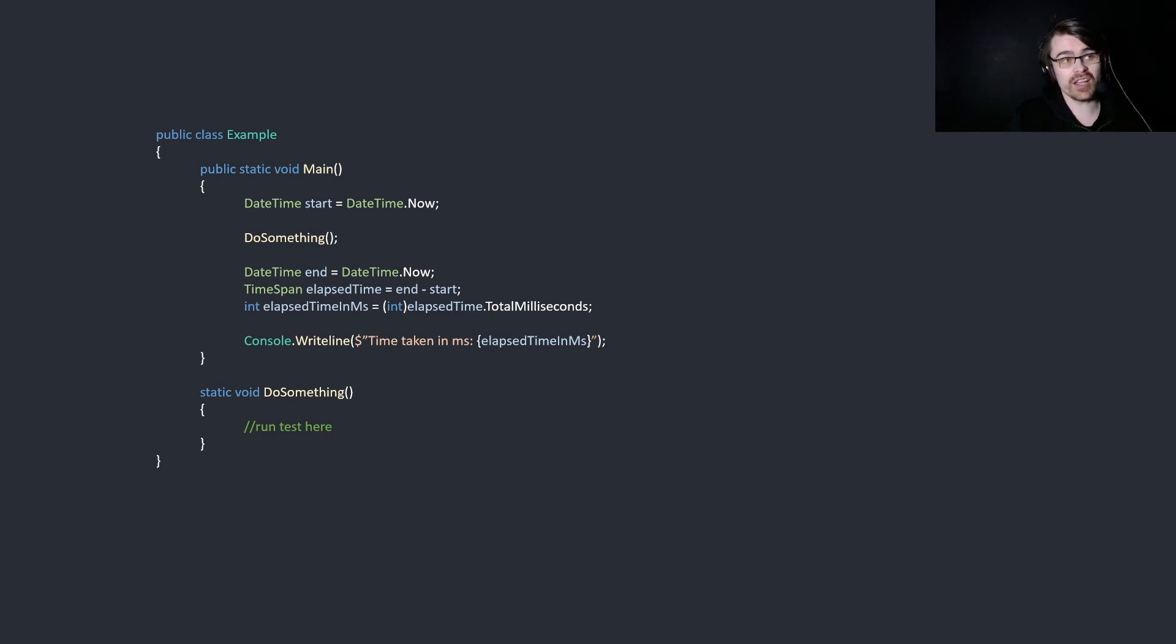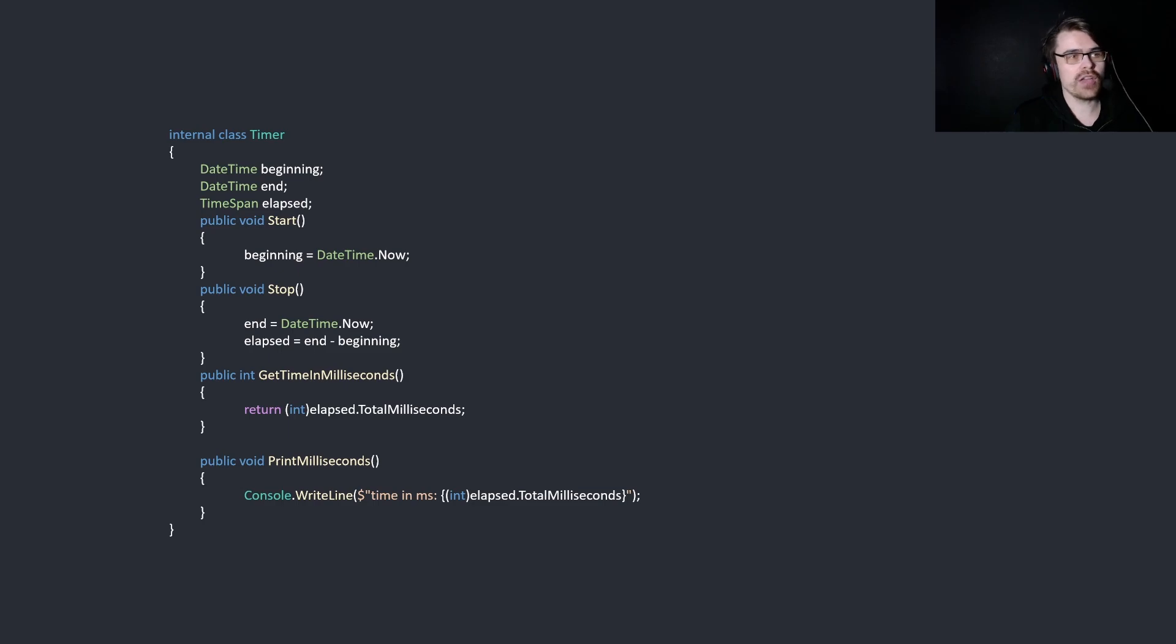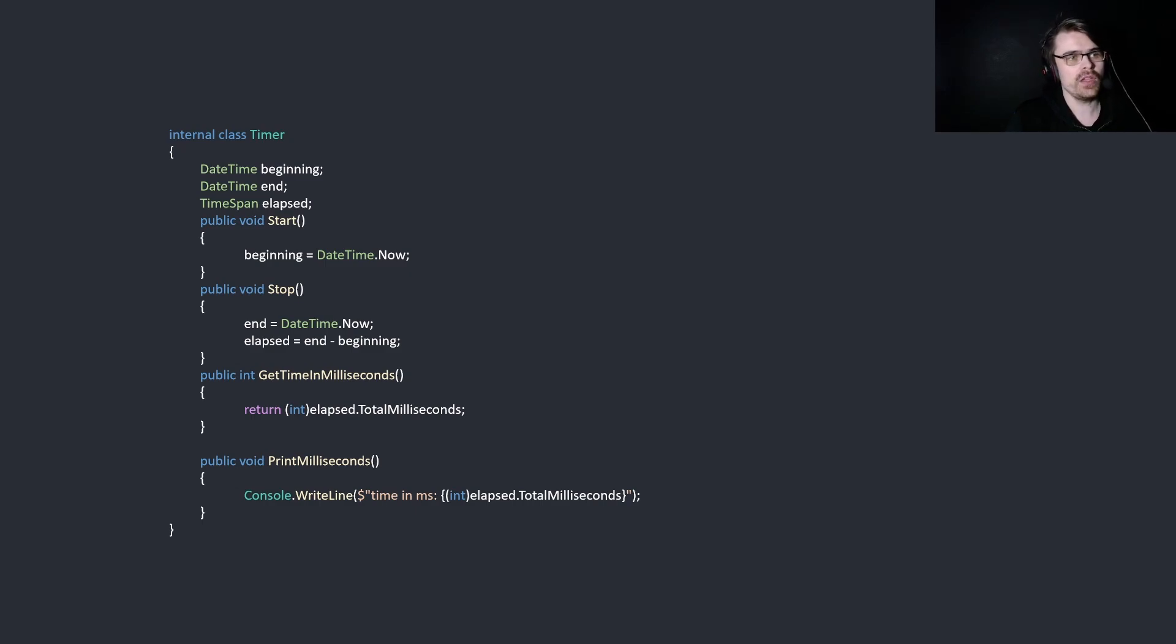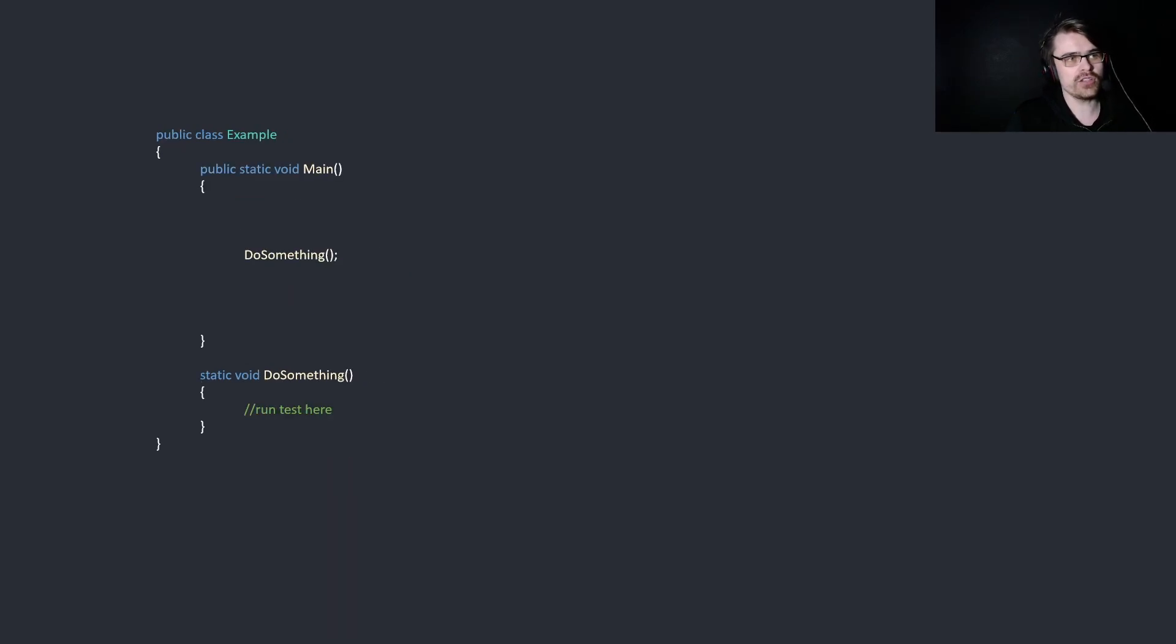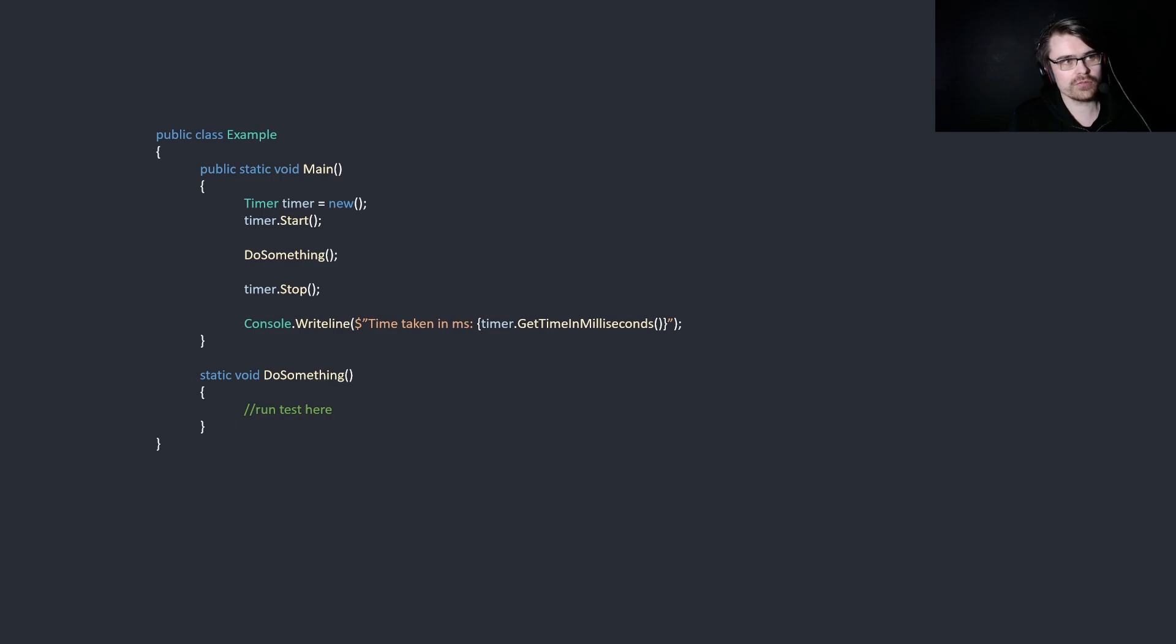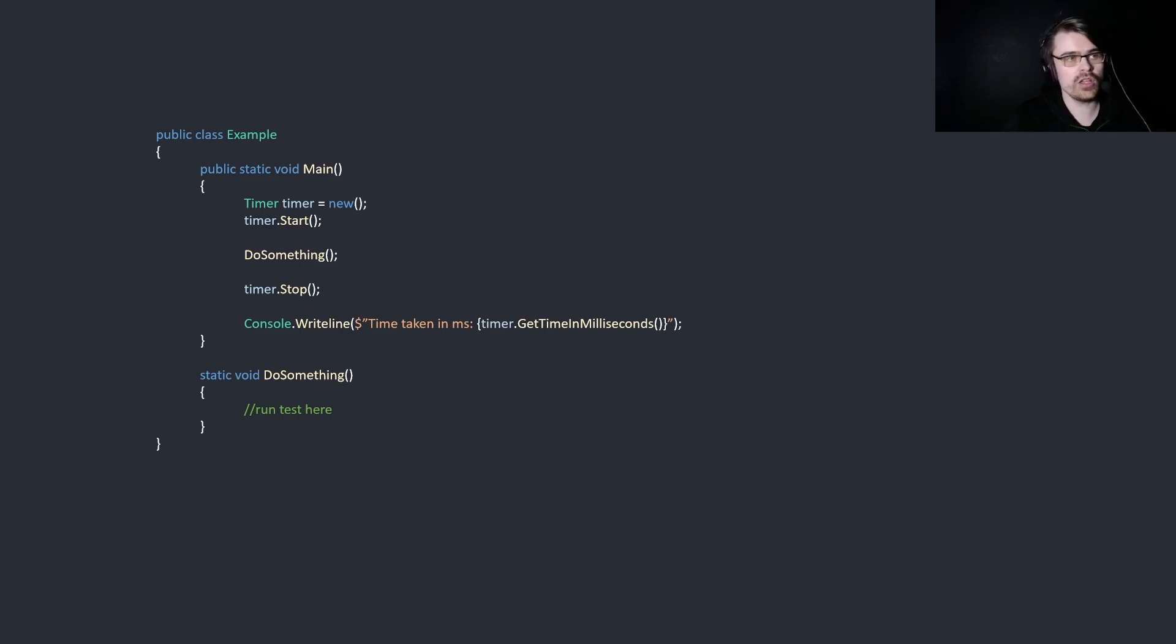So instead, let's create a class called Timer. We're just going to have this functionality here, and we're also going to hide most of it from us. So we just say Start, Stop. We don't need to know how it works. Just simply use it. Then we can change this to Timer equals new Timer.Start, Timer.Stop, and then just write the result. This is a lot more modular. Also, it's less code. So it's very practical in this situation.